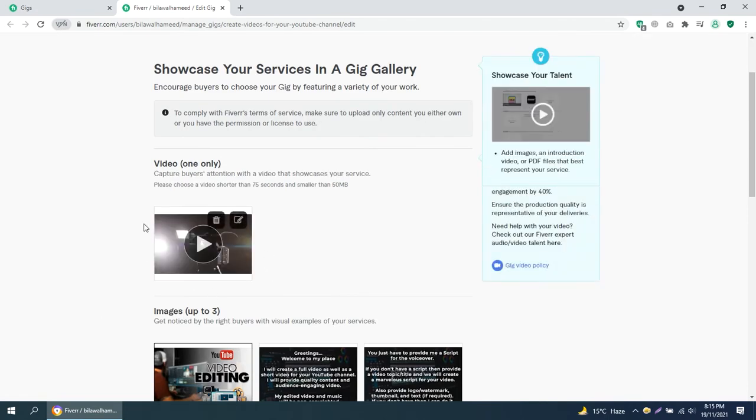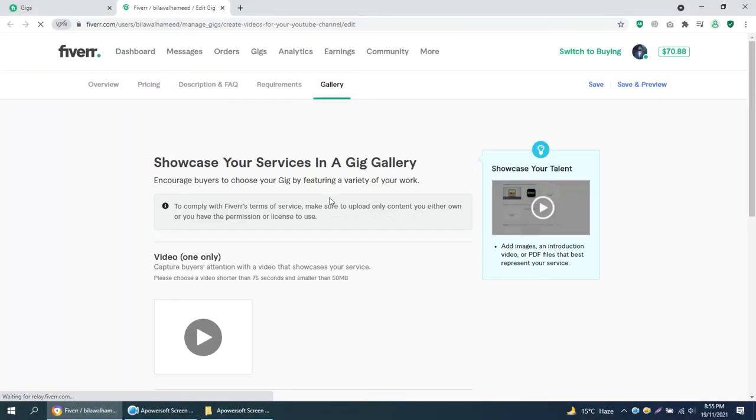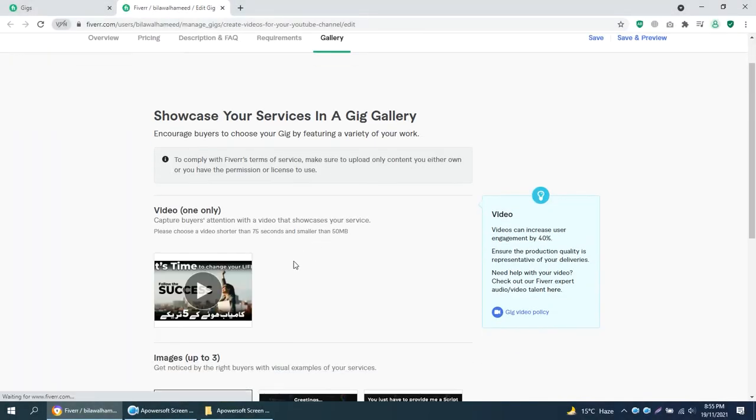You can see the thumbnail has been set. You can set your own created thumbnail, but make sure it should exist in your video.